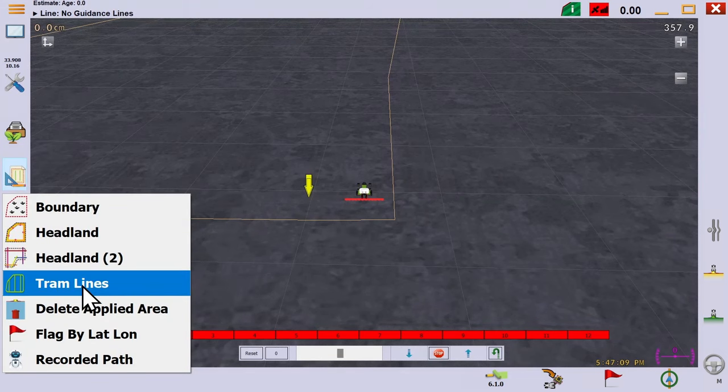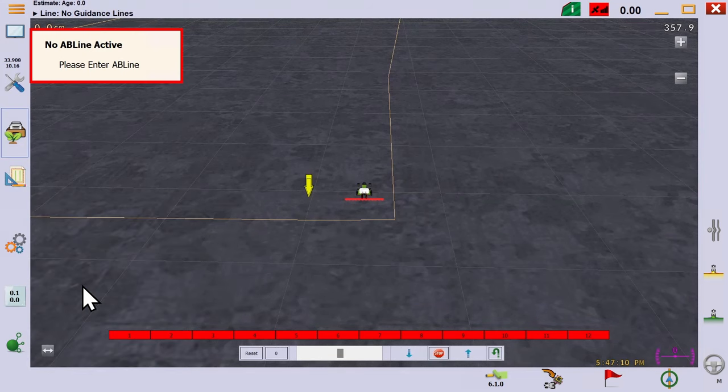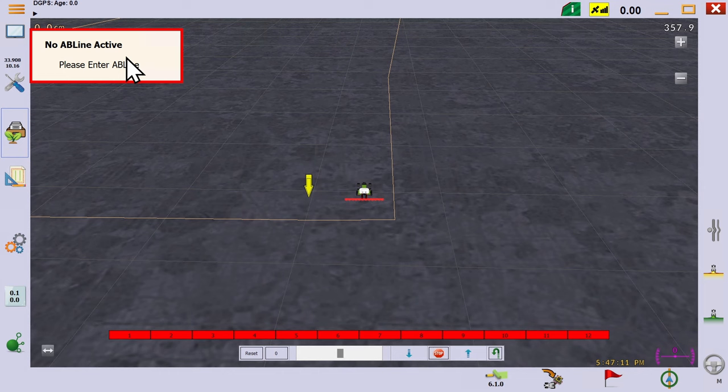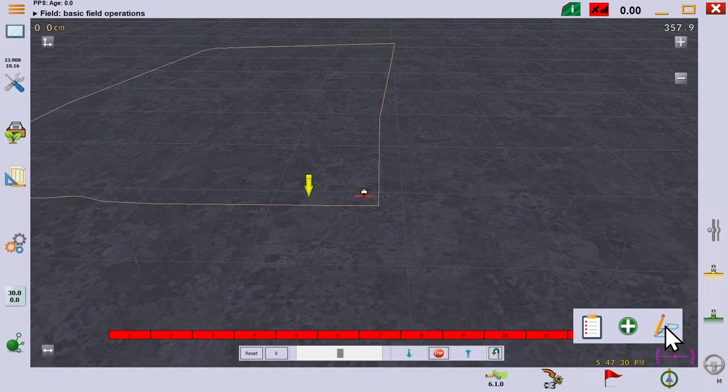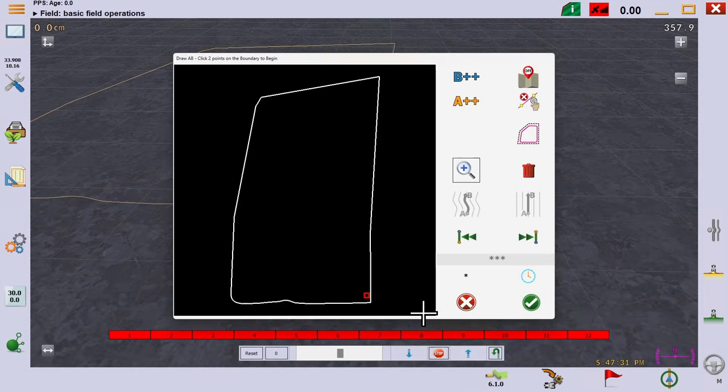The first thing we can see is that we need to have a track to take a tramline off of. If you try to select them without, you'll get this error. So, we'll create a new track and take a curve from the right-hand edge.